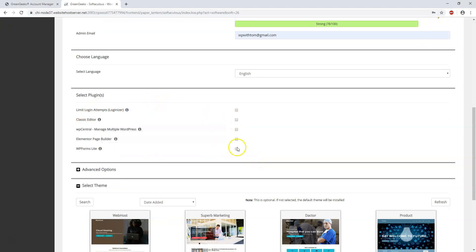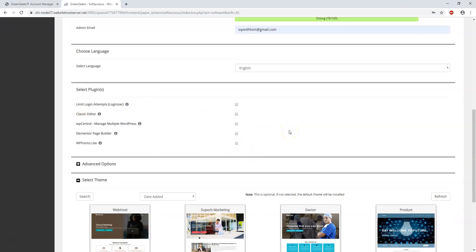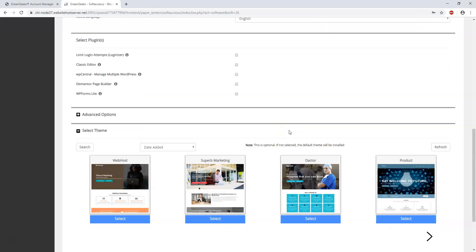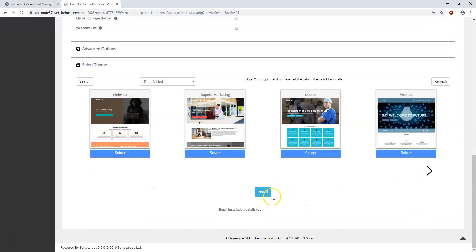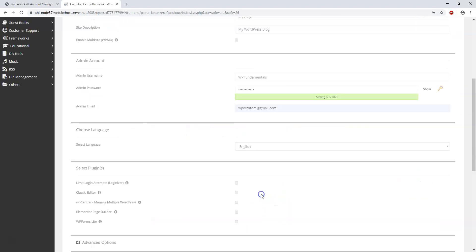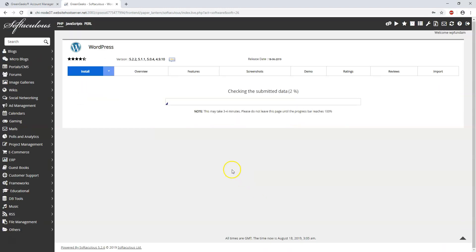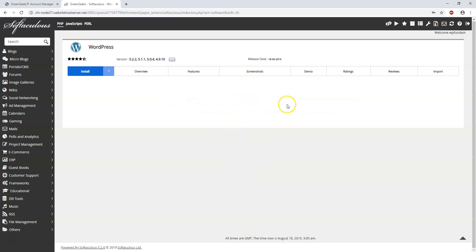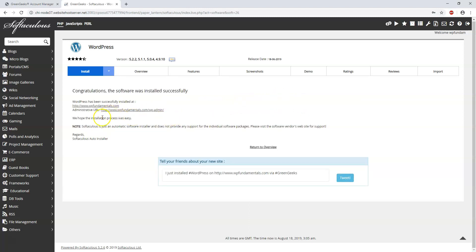Now these are some good plugins. If you want to add any of them you can. I'm just going to skip through that right now and go to where it says install to get our WordPress install started. Now this is just going to take a few seconds here. And we're done.